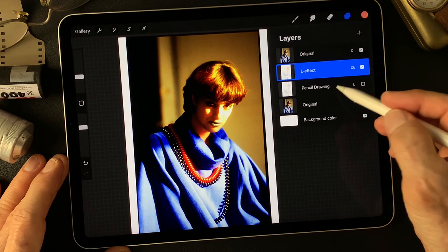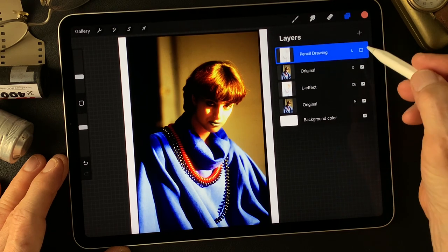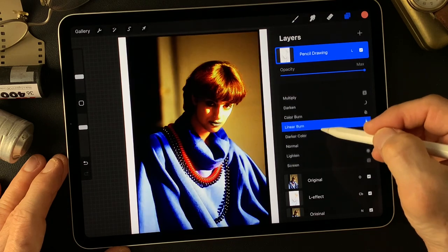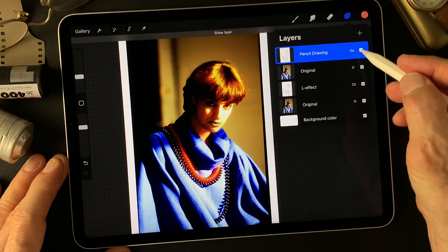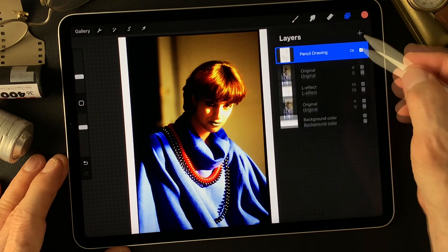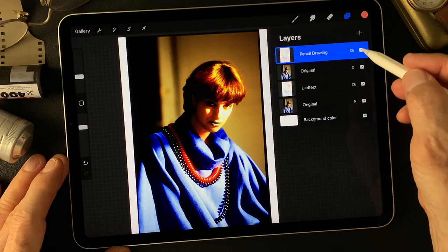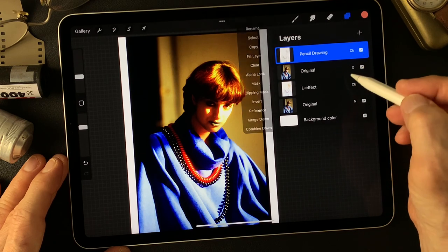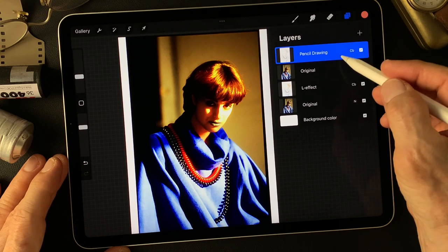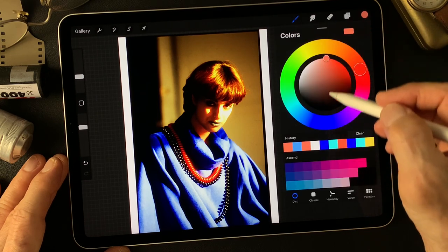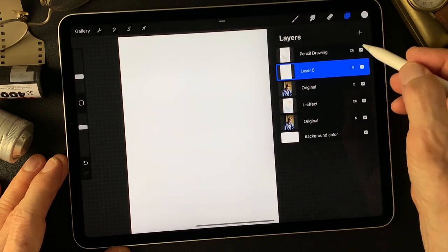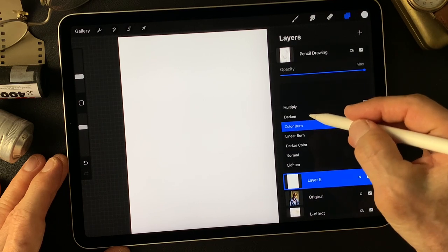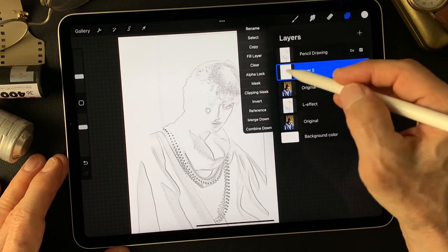Let me move this pencil drawing type image all the way to the top, then turn it on and change blend mode to darken — or maybe color burn, which is more darkened. I'm going to add one more layer in between, so I'll undo the pencil drawing type image. I'll add a white layer, then change the pencil drawing type image blend mode to darken. Now I'm going to make a mask on this white layer.